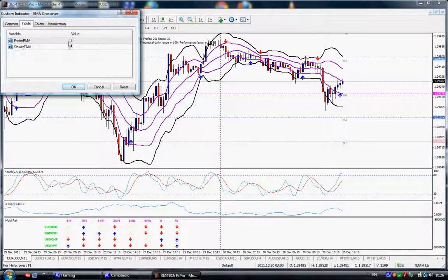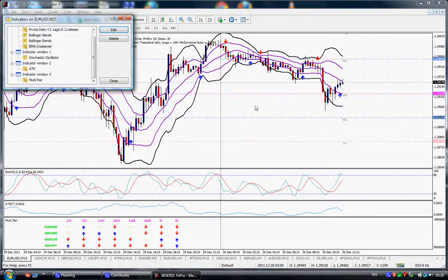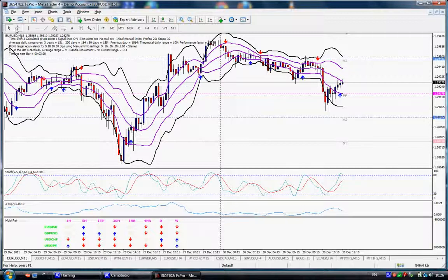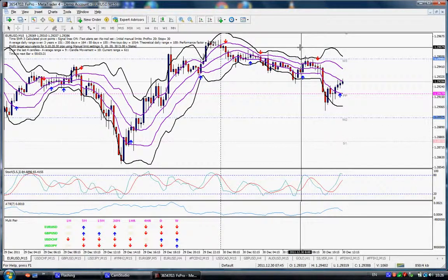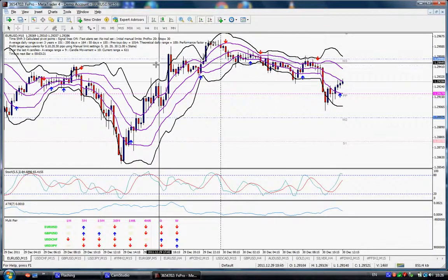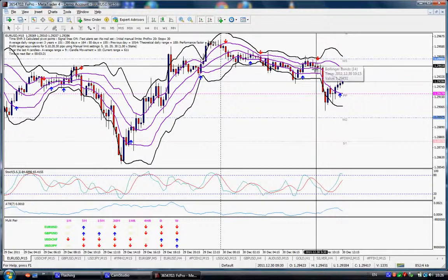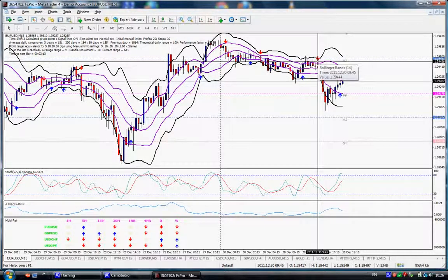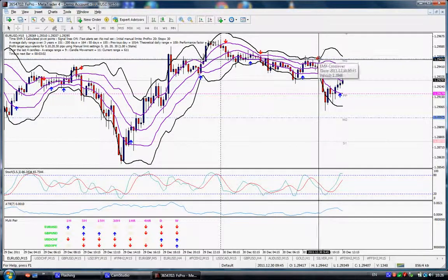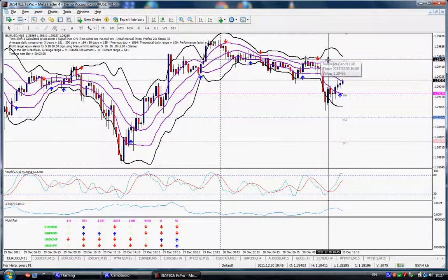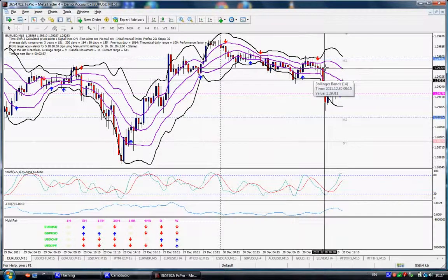Let's look at a trade that I had this morning. Now remember, I normally scalp one minute charts and I'm going to have 100, 200 trades in a couple of hours. But these are much longer term trades. This is 7:45 UK time, 9:45 GMT I think. We see the appearance of the crossover arrow to the downside on the Euro dollar.